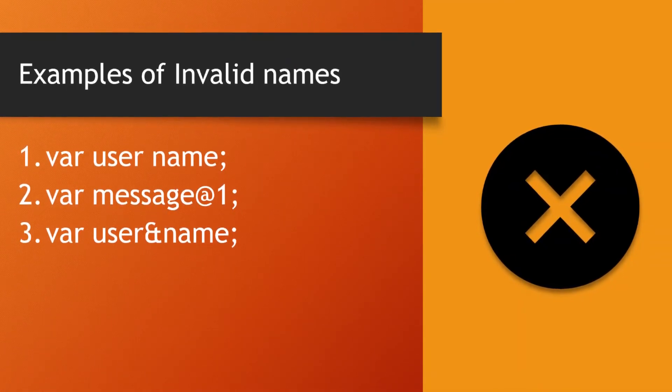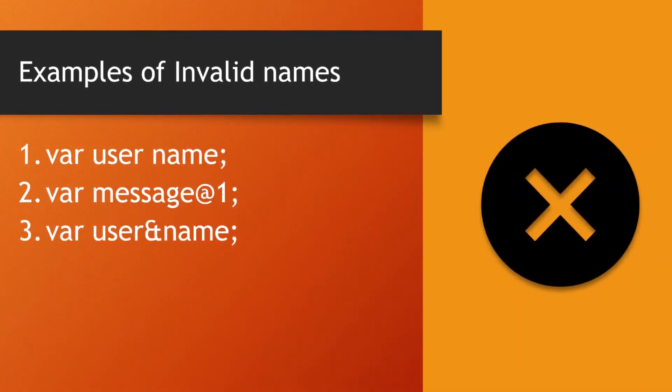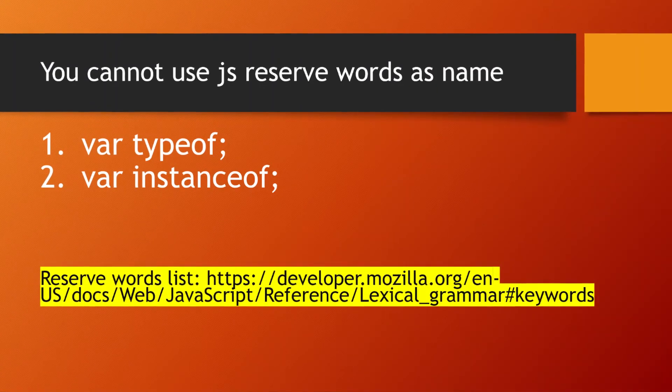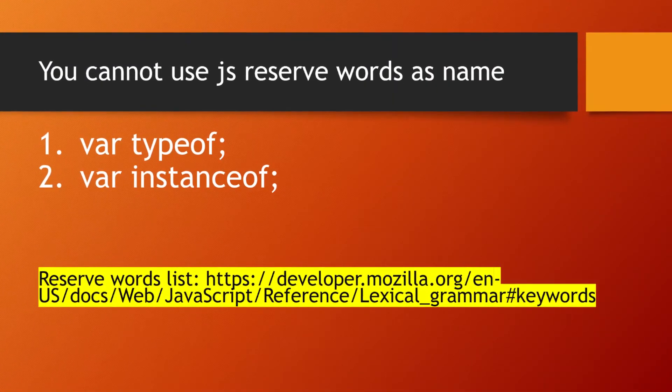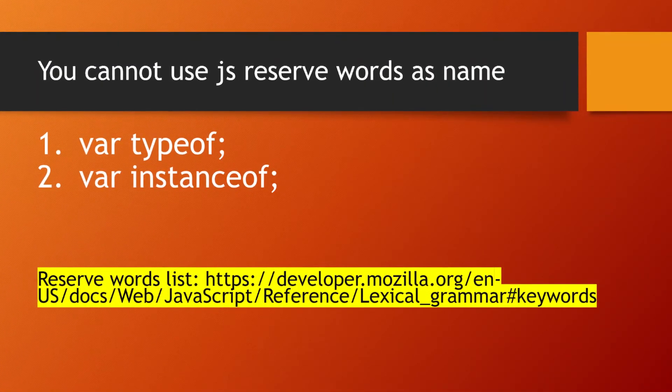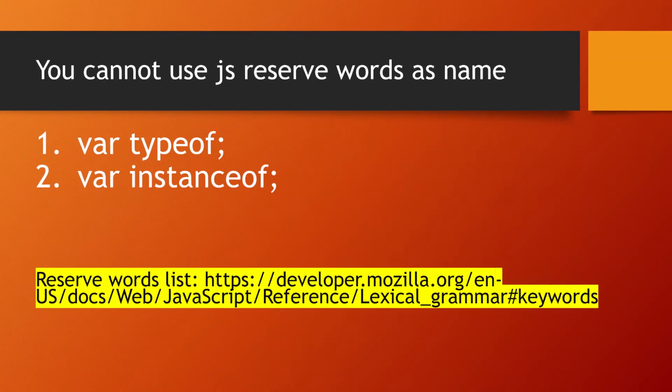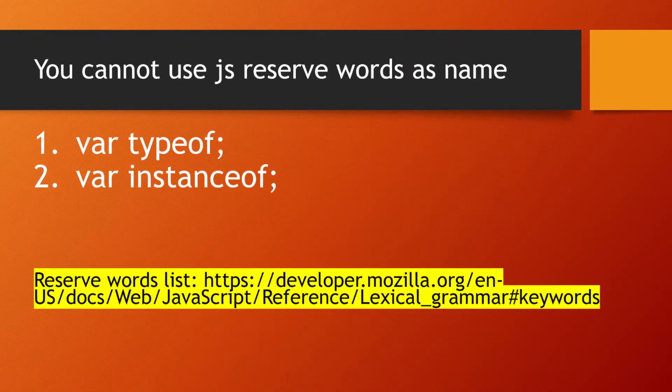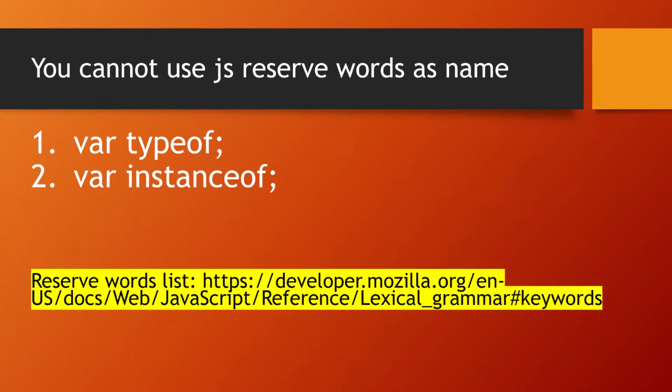Also, you cannot use reserved words of JavaScript as variable names because these words are reserved for special purposes. A link for the list of reserved words is given in the video description.